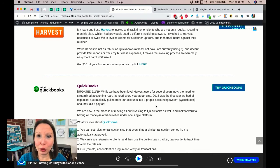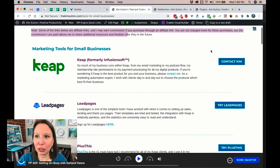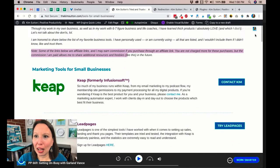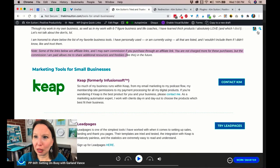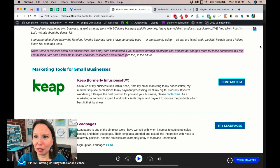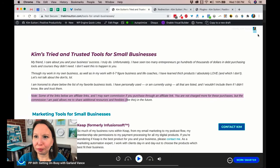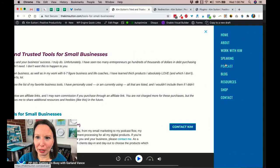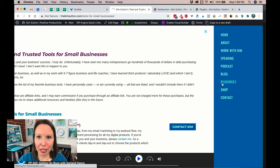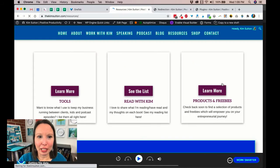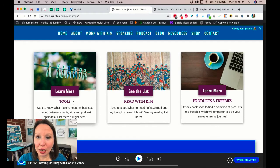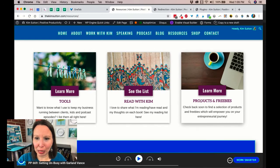Or when people are simply coming to my website and browsing around and they see the resources page, they can wind up here. So if they go to the resources, they'll see three different options. They see the Tools I Use, they see Read With Me, and they see my Products and Freebies.